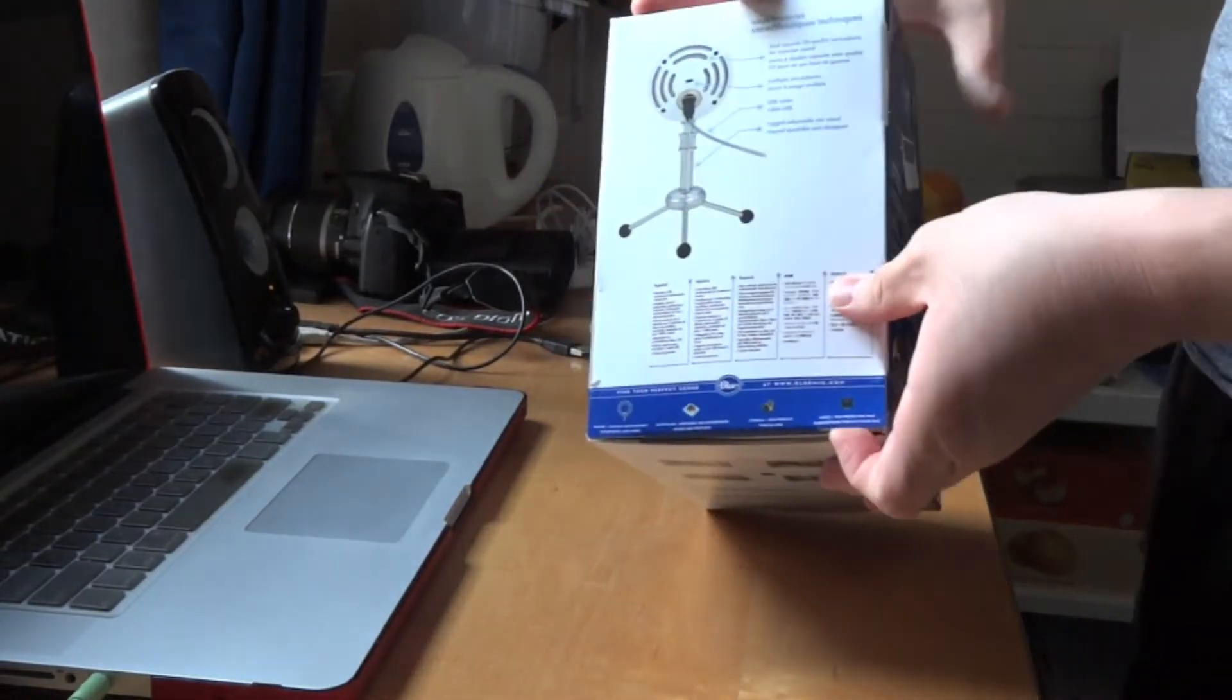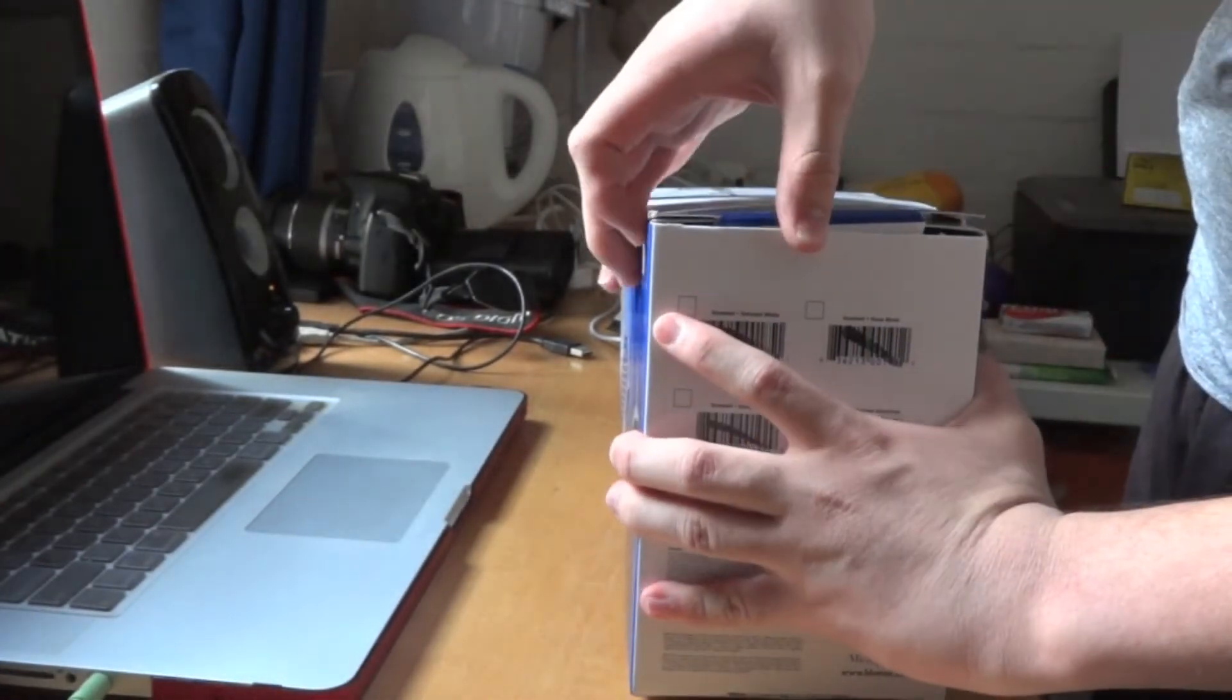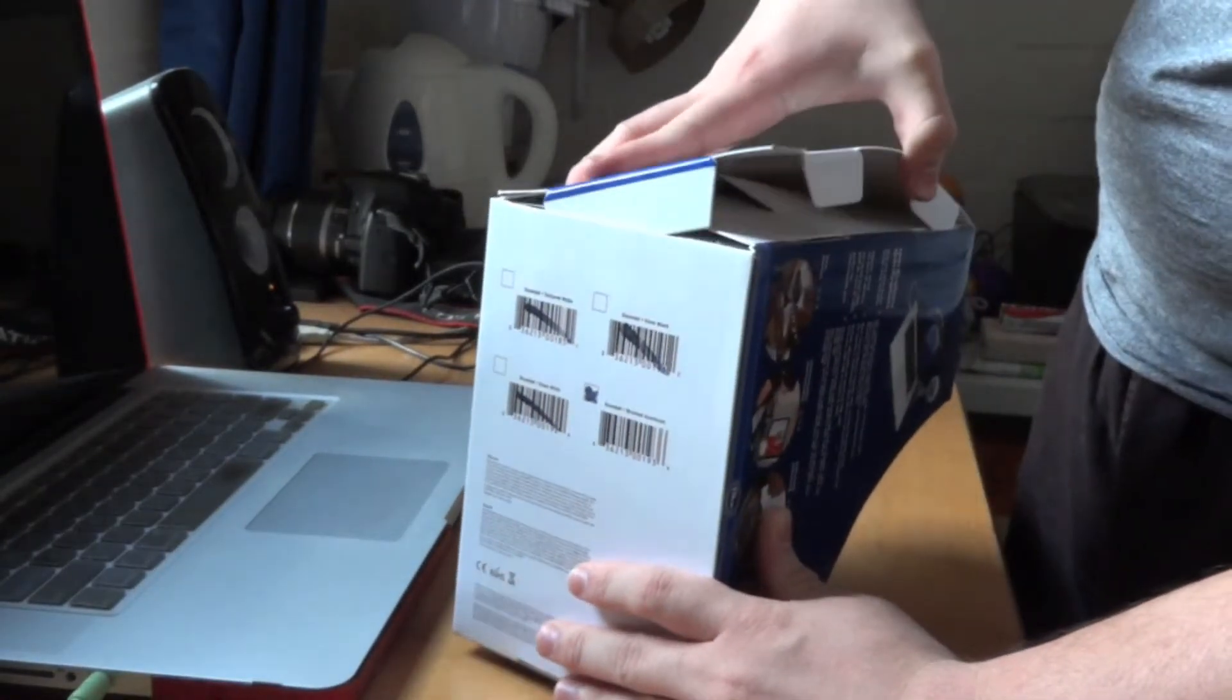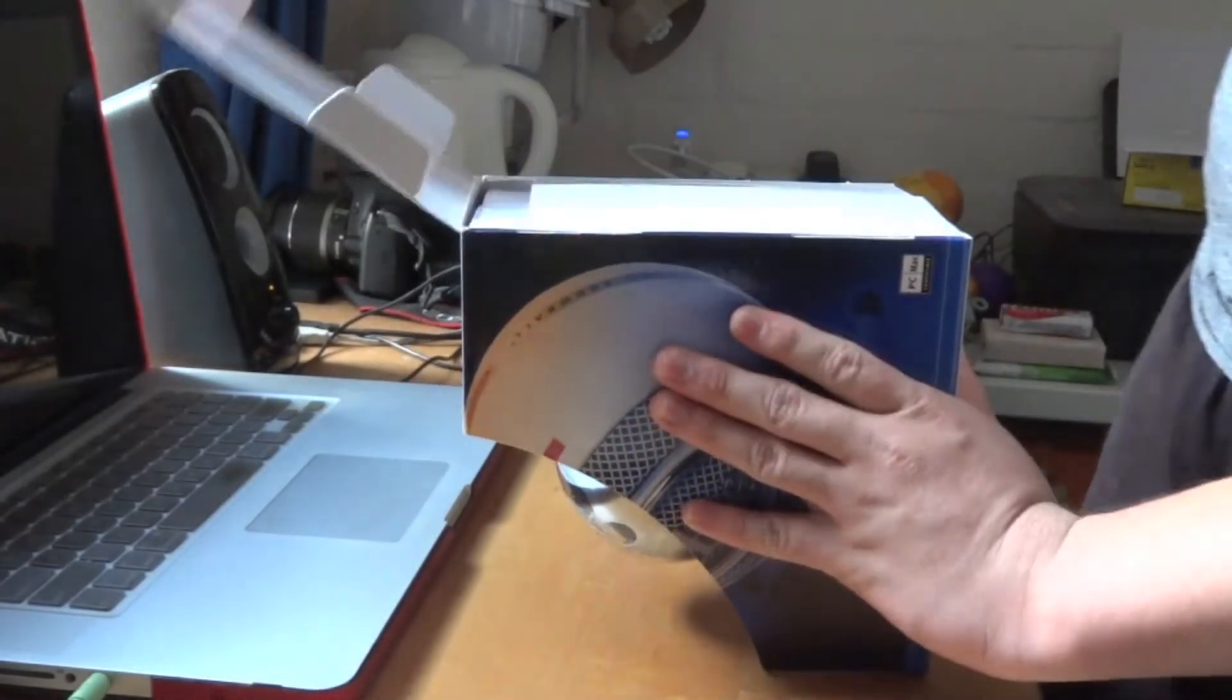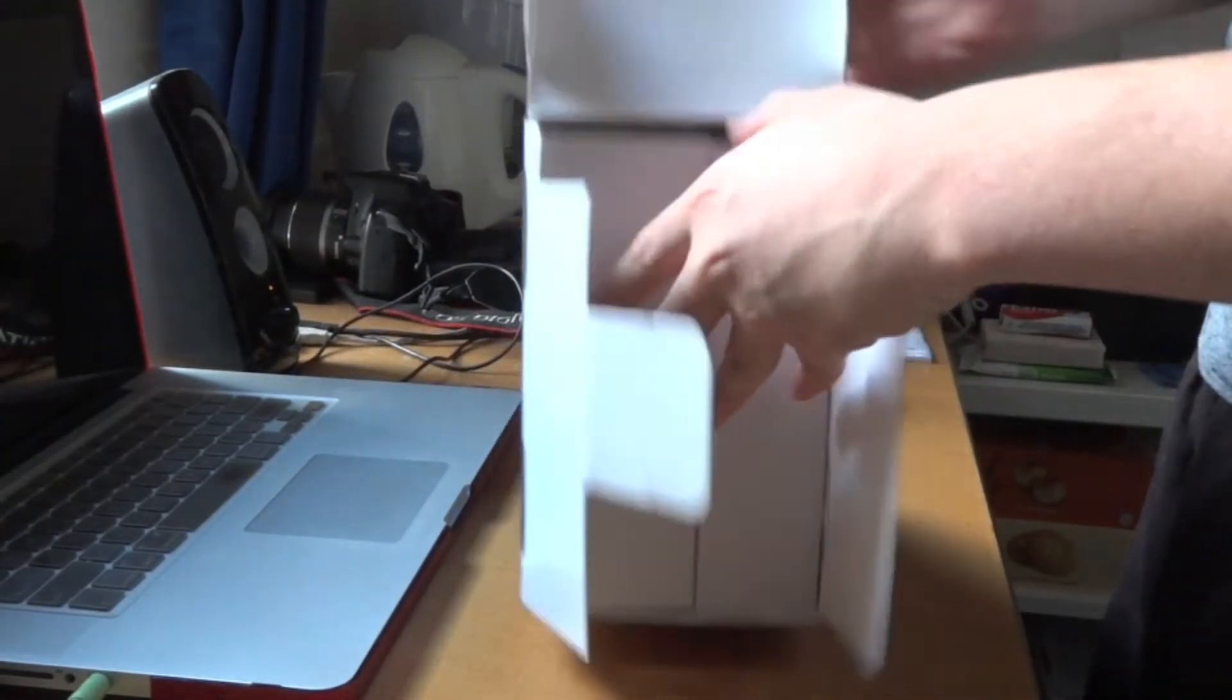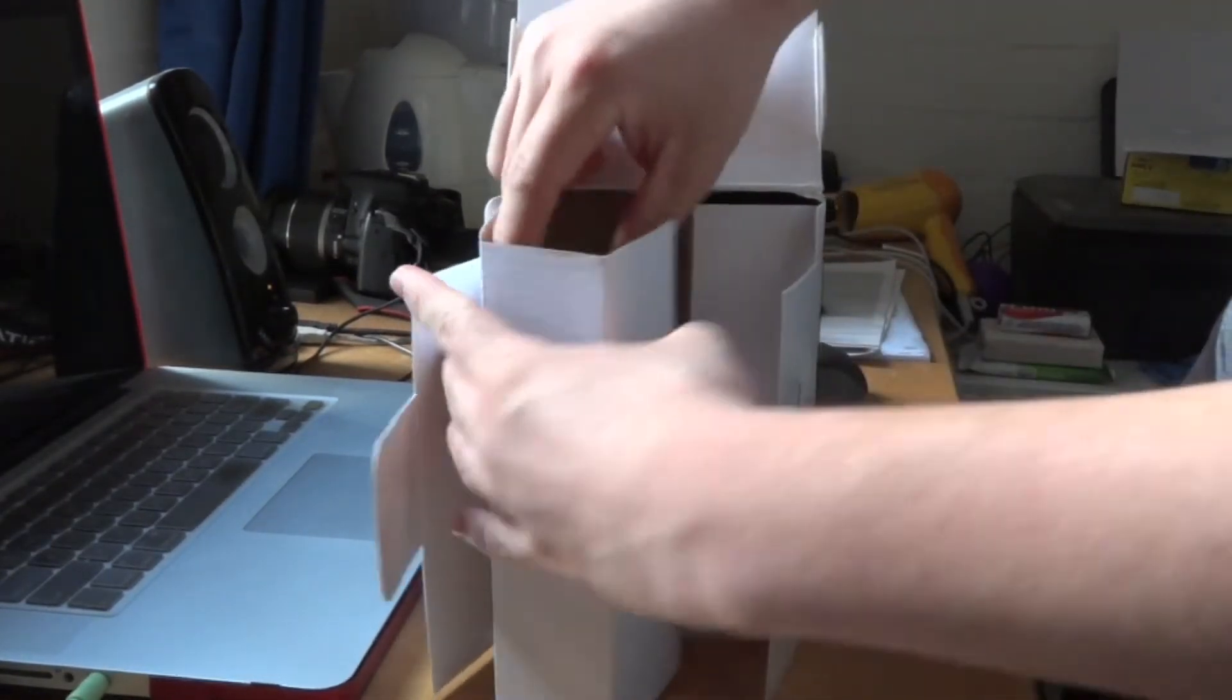Just pull this open and you have this section right here. Let me put this one aside.